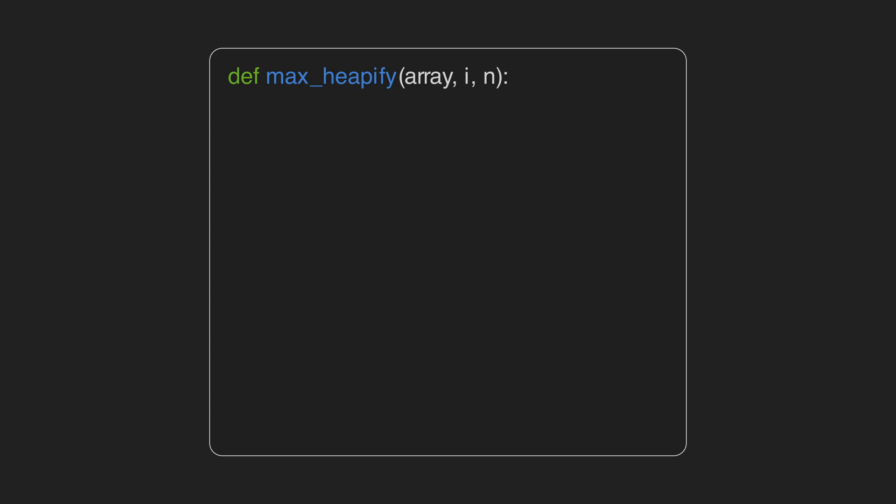Okay, we know what and how of the max heapify. It's time to get our hands dirty and implement it. Max heapify function accepts three parameters: an array of numbers which is our heap, the index of the node that we want to run the max heapify on it, and the length of the array.